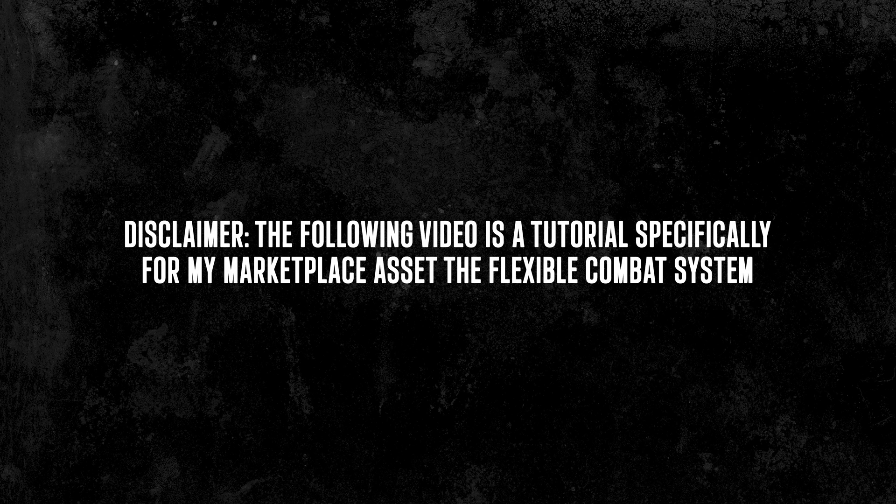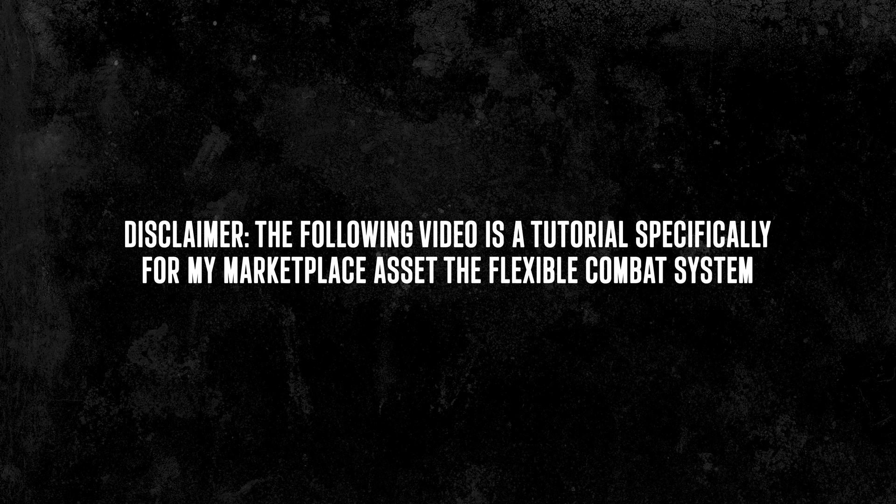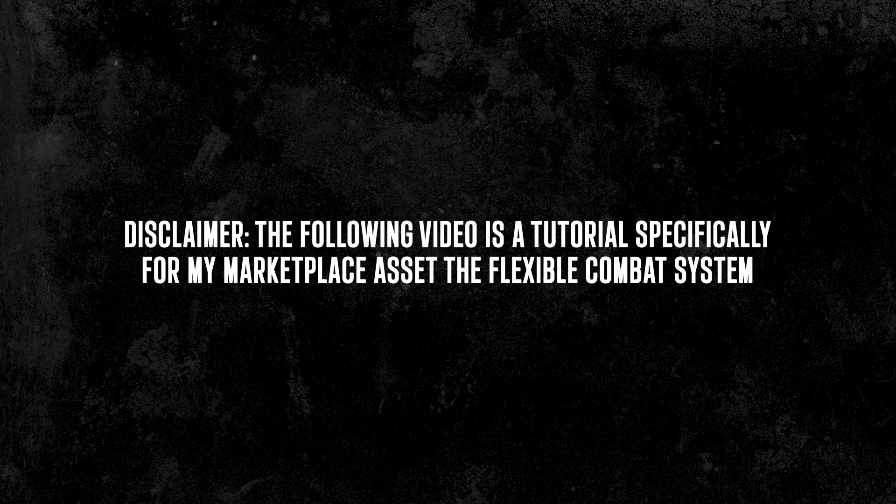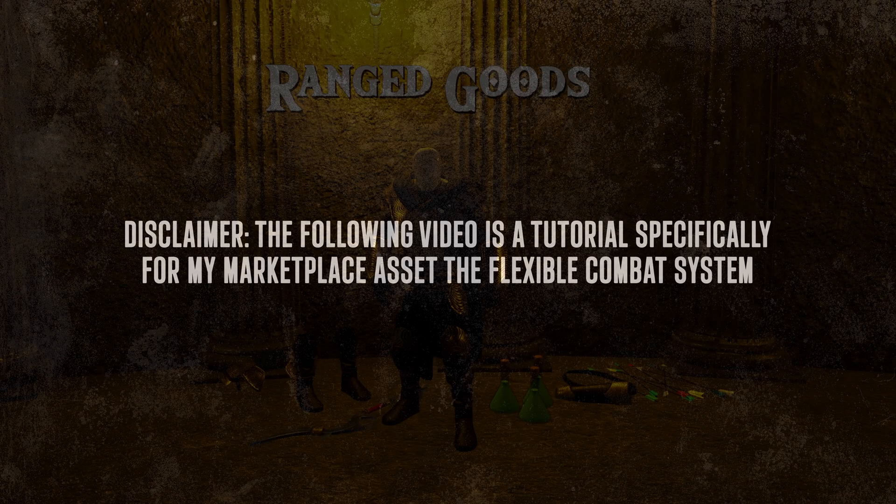Disclaimer, this video is a tutorial on my Marketplace asset now available on the Epic Games Marketplace. For anyone interested, there is a link in the description to find it.